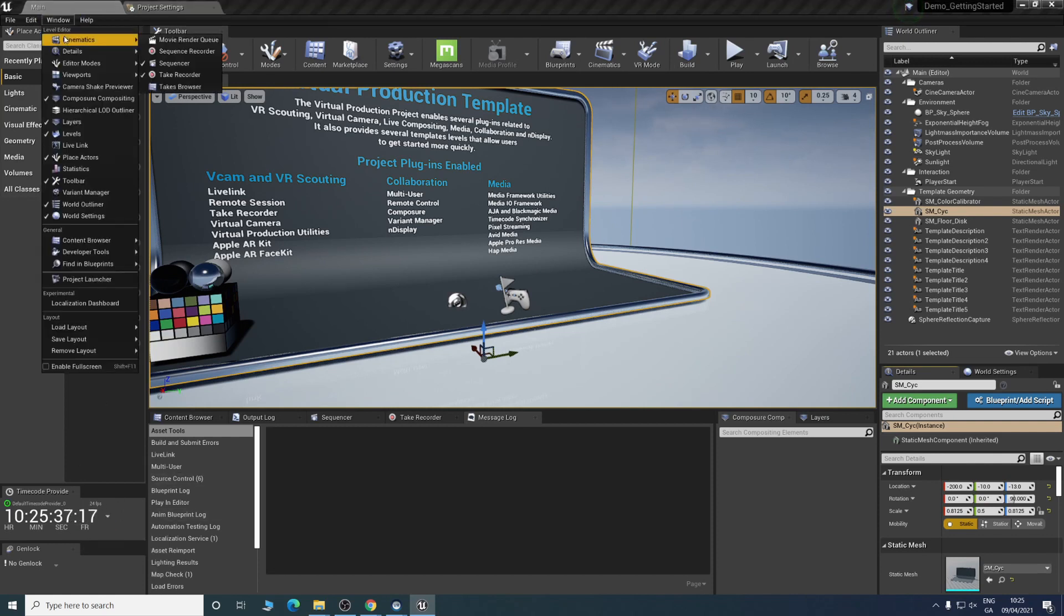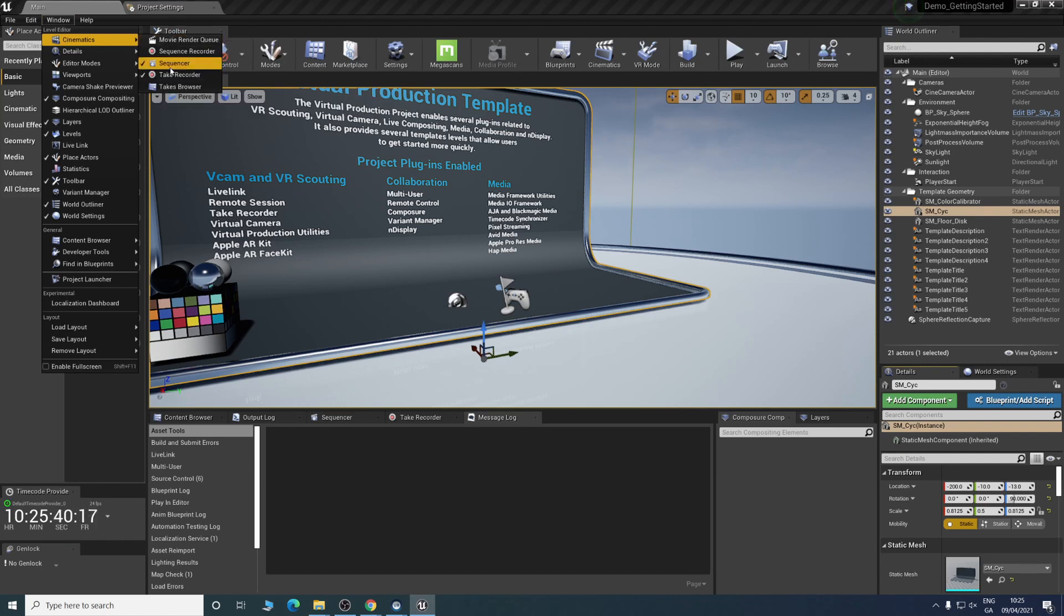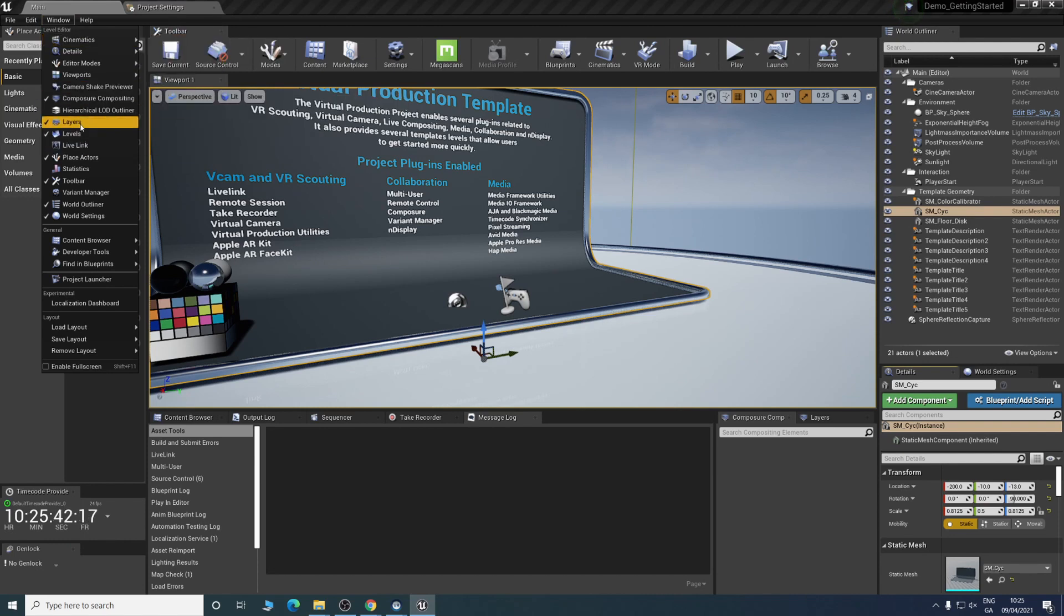To open these windows, you'll see your take recorder, your sequencer, our levels, our layers.